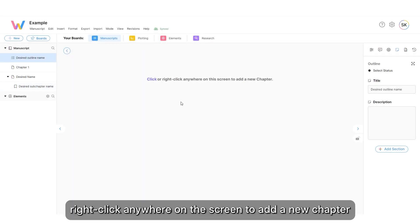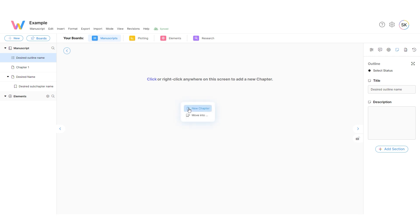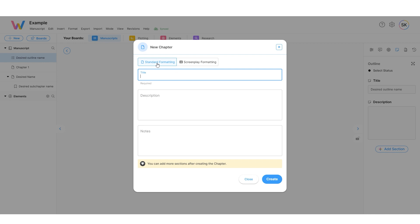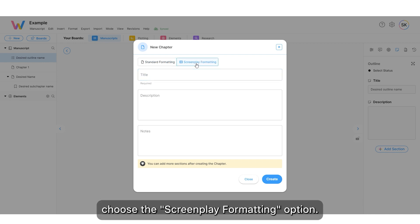Right-click anywhere on the screen to add a new chapter. There are plenty of options to create your chapter. For example, choose the Screenplay Formatting option.